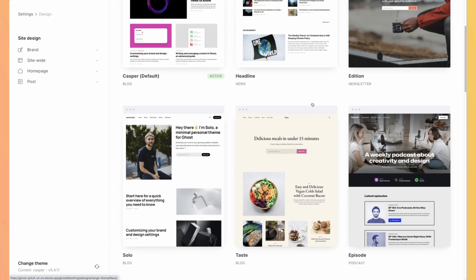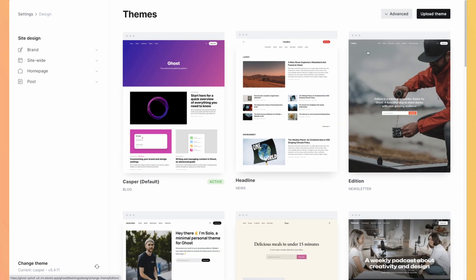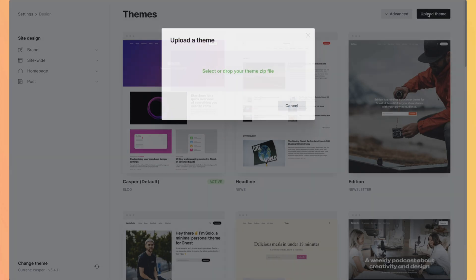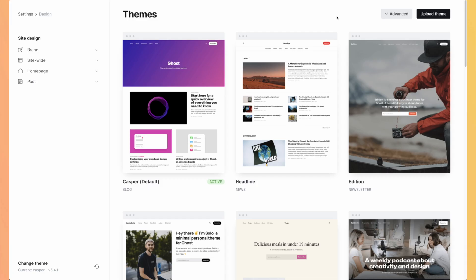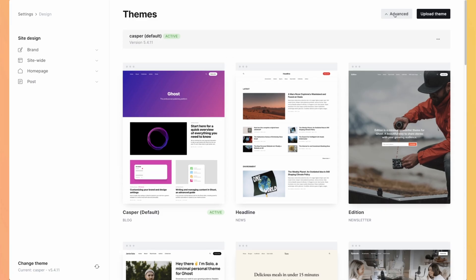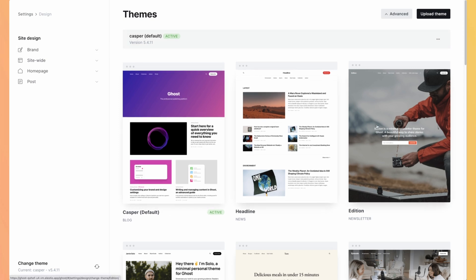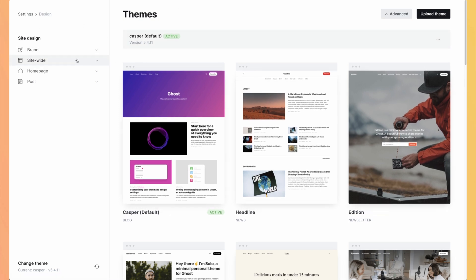You can also upload your own theme or you can go to advanced, download your current theme and make some changes on it and re-upload it with your updates. So customizing it is for advanced users. But by default, you can select one or customize with the default options you have here.